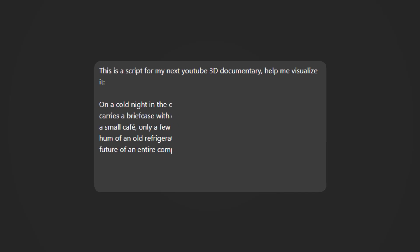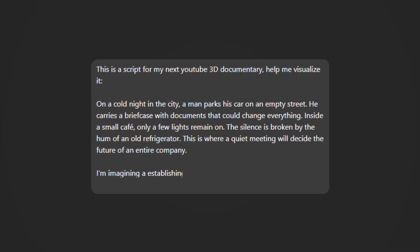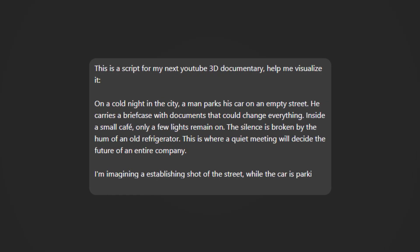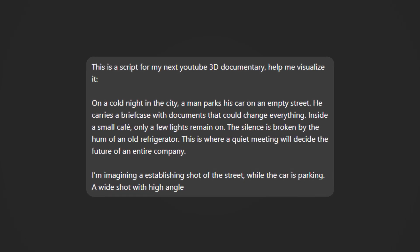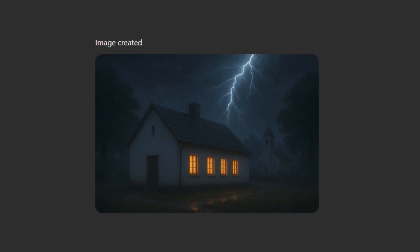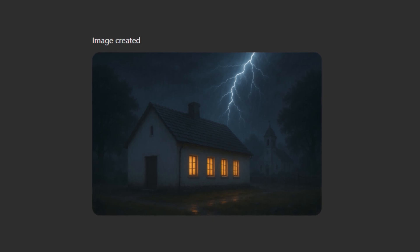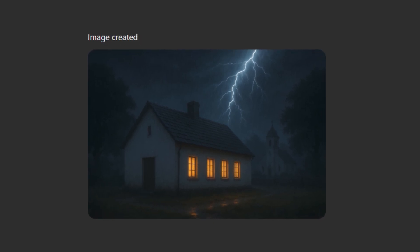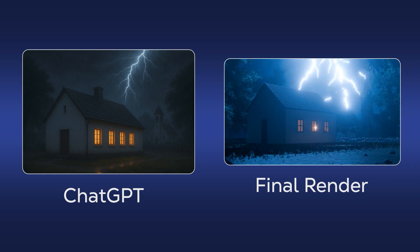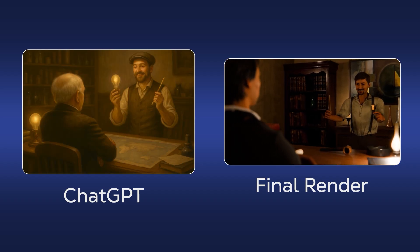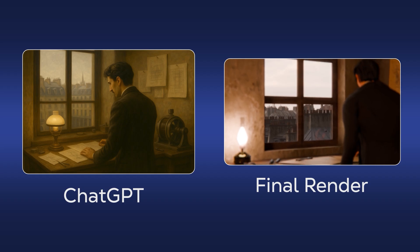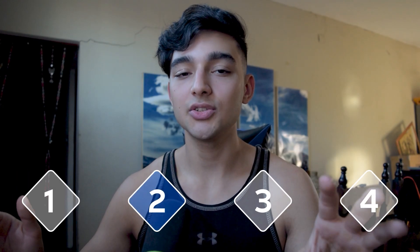Here's the simple method I used: I told ChatGPT, 'This is a section from a video I'm working on — help me visualize it,' then provided a piece of the script and everything I had in mind for the shot, like camera angle, setting, characters, and so on. ChatGPT then generates reference images I can use to fill the gaps of my imagination and break through creative blocks. On screen you're going to see a bunch of before-and-afters from the ChatGPT images to my final renders. But here's what I discovered — AI images aren't just reference material.